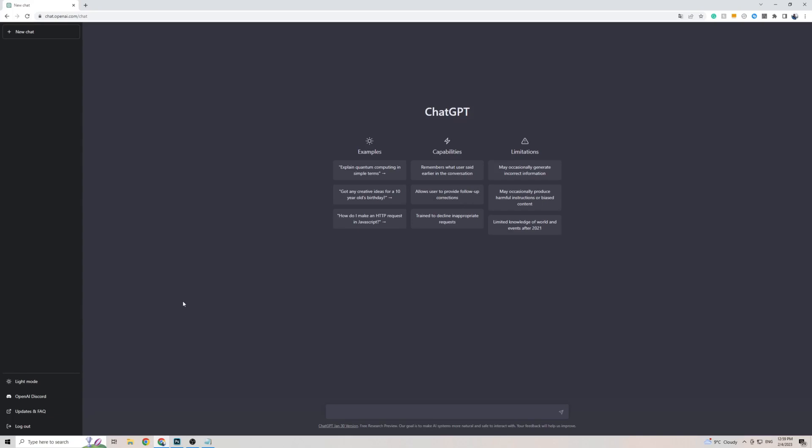Now with that said, I do want to mention one thing. ChatGPT is currently only officially available in the English language. As you can see on the left-hand side here, there isn't actually a settings button, which means you can't change any of the settings on ChatGPT, including the language.